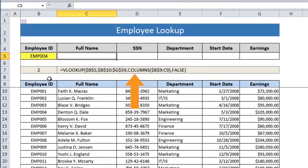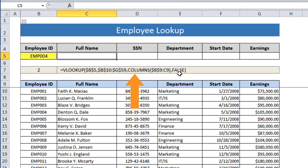Method 2 uses the COLUMNS function. The formula is going to be a VLOOKUP with the normal standard parameters, and then it's going to use the COLUMNS function with an array, and a FALSE at the end for an exact match. Let's start this off.